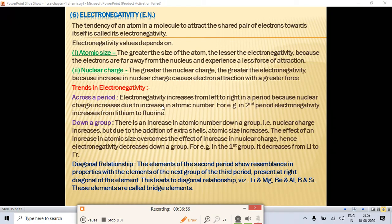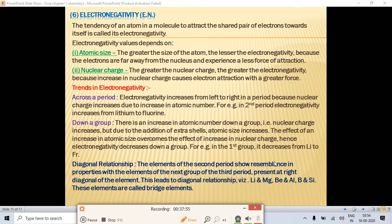Trends in electronegativity: across a period from left to right, electronegativity increases because nuclear charge increases due to increase in atomic number — for example, in the second period, electronegativity increases from lithium to fluorine. Down a group, electronegativity decreases because atomic size increases, which overcomes the effect of increasing nuclear charge — for example, in Group 1, it decreases from lithium to francium.